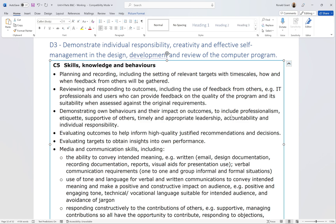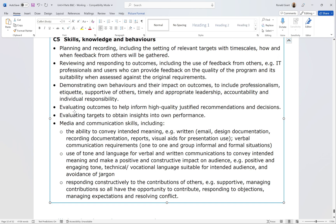Evaluating outcomes to inform high-quality justified recommendations and decisions ties back to the review section in design. Reviewing means sitting down and looking at it; evaluating means saying 'this is good because...' Evaluating targets to obtain insights into your own performance means looking at the Gantt chart you made earlier. A Gantt chart is an outline of what you intend to do, and people typically create it in the planning phase.